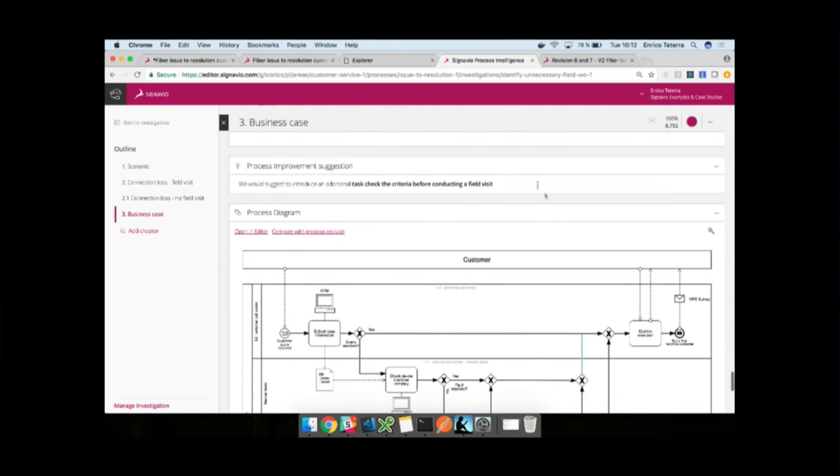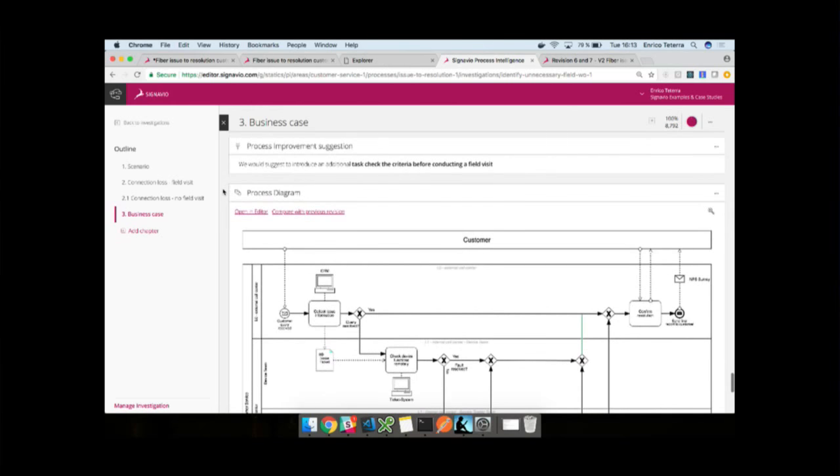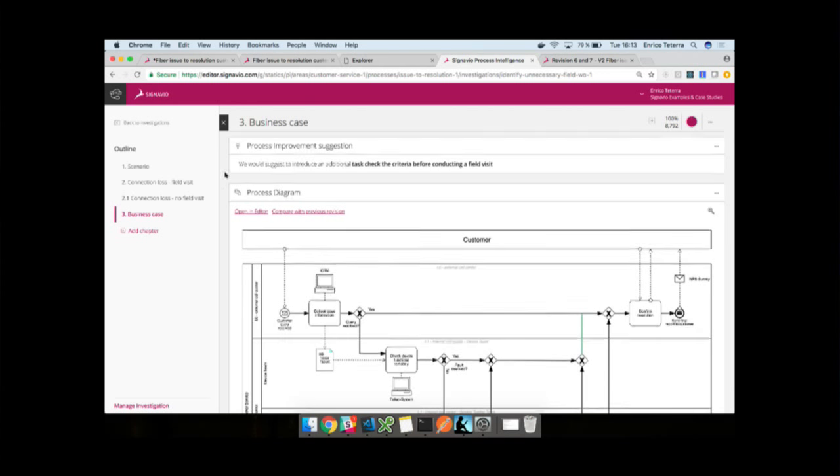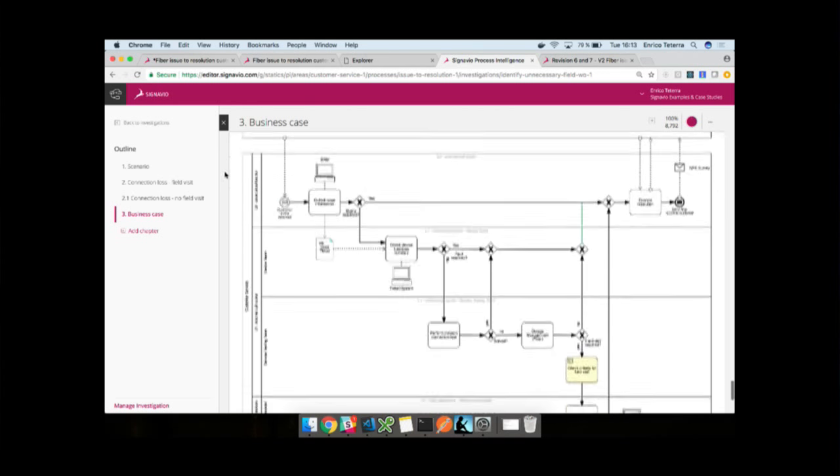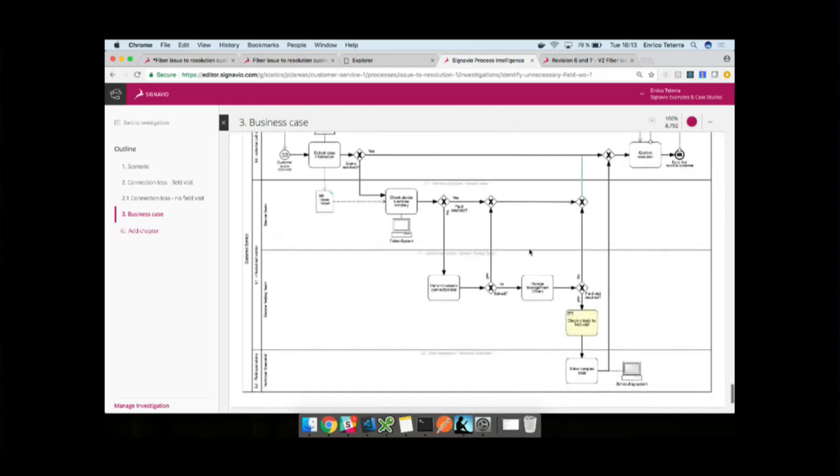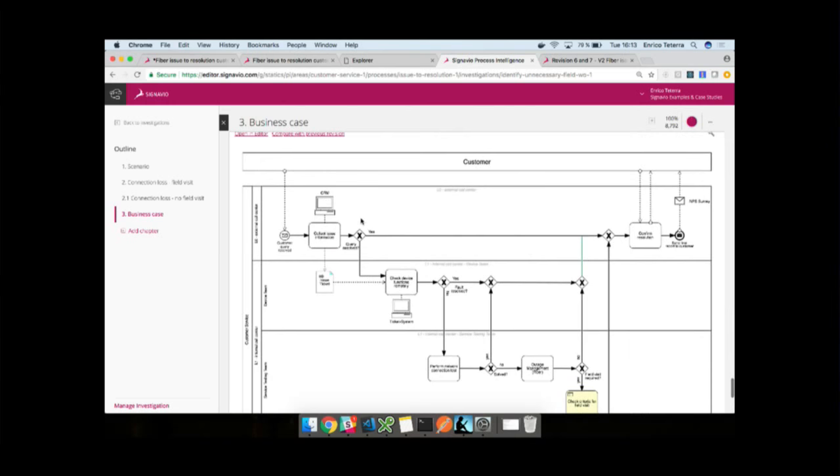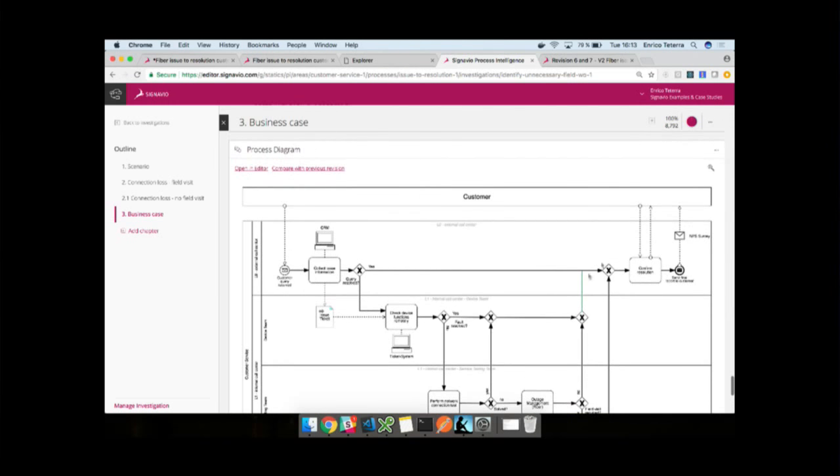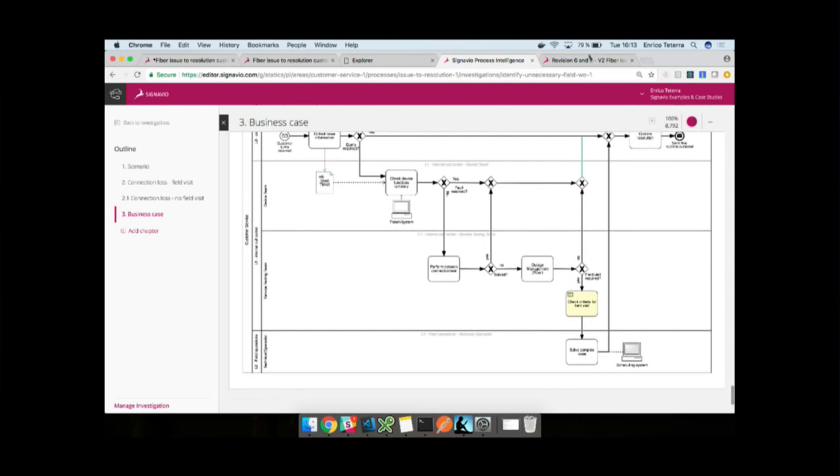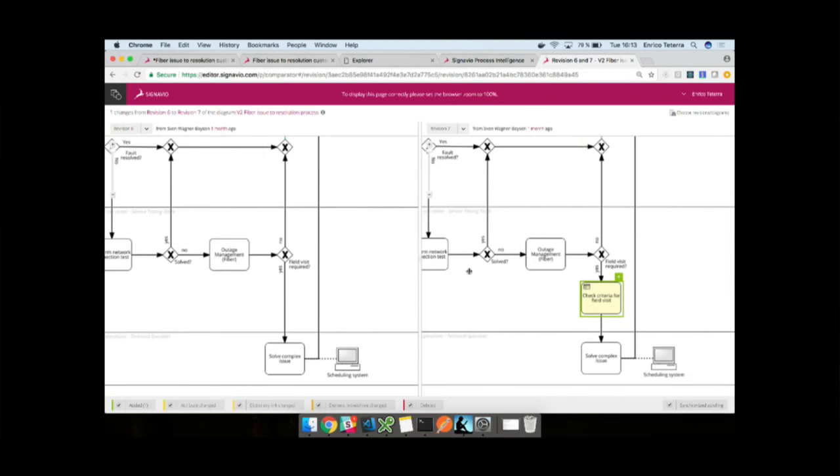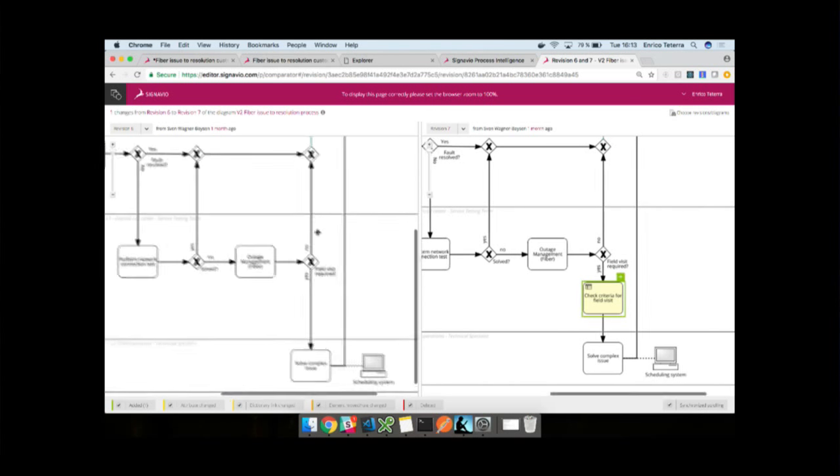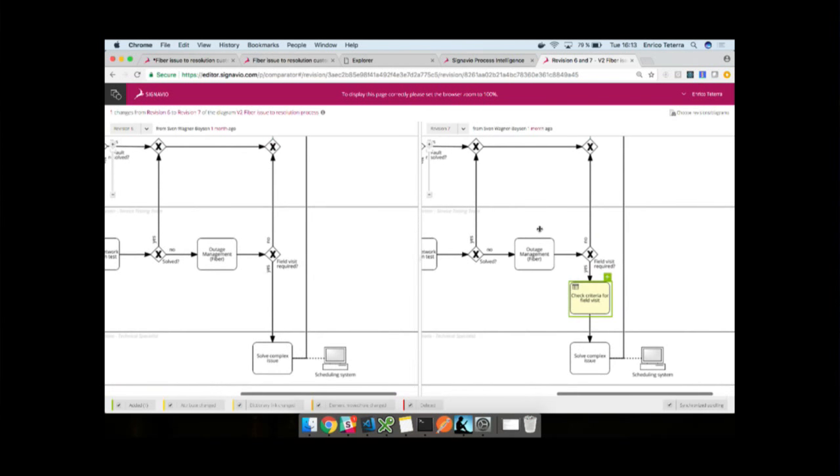We have a final chapter in our documents which we call the business case. Here what the analyst has done is he has calculated, it's a simple cost calculation that on average field visits are much more expensive than if we have issues without field visits. And if we can even just reduce the number of field visits by one third, we can save over $200,000 per month. So it's definitely worthwhile. And finally, the only question remains, what actually needs to be done? What's the change that the analyst is suggesting to improve our process? The answer is just adding a simple quality gate before we escalate to third level support.